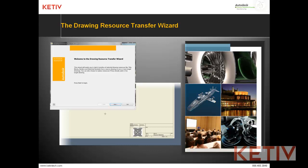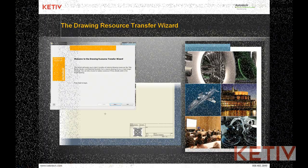Hello, Jonathan Landeros with Keteve Technologies, and this is how to use the Drawing Resource Transfer Wizard inside of Autodesk Inventor.